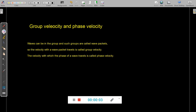Today we are going to discuss group velocity and phase velocity. When electromagnetic waves travel from a source to a long distance destination, they are subjected to amplitude reduction and phase changes. When a group of electromagnetic waves travel together, such groups are called wave packets.